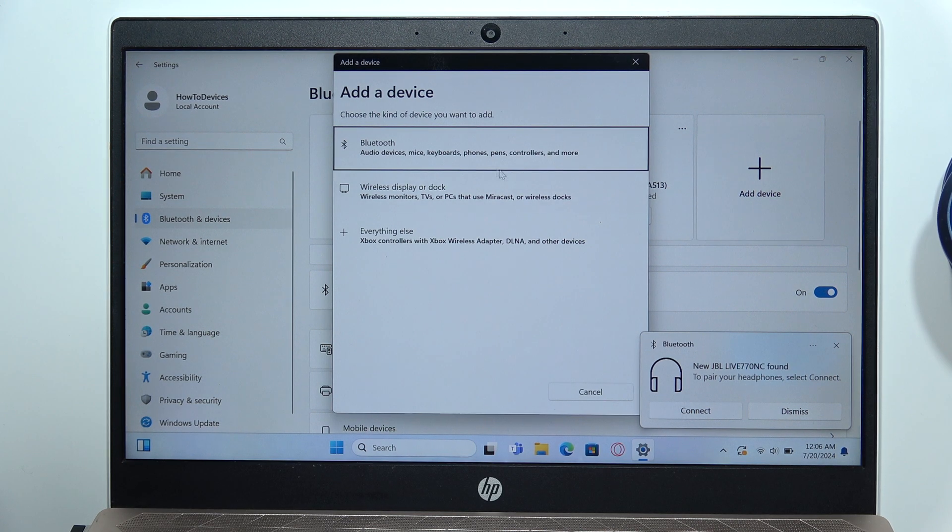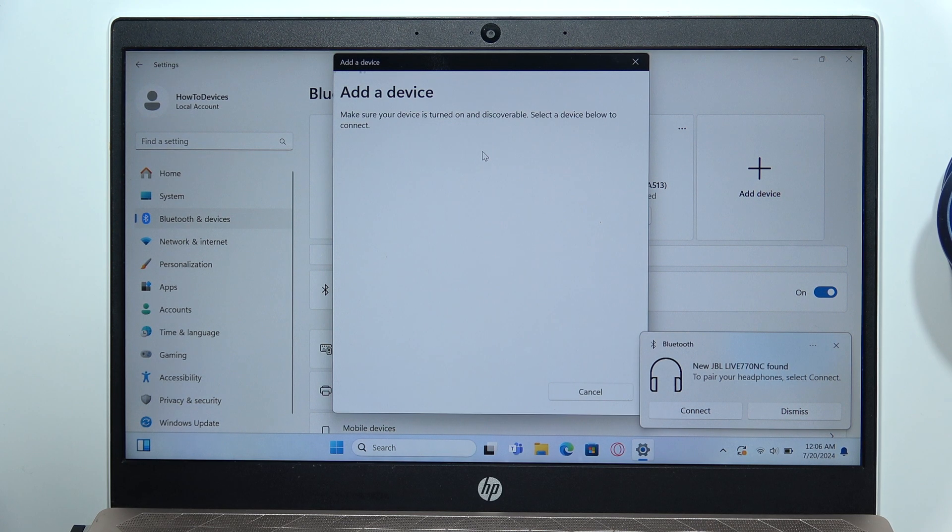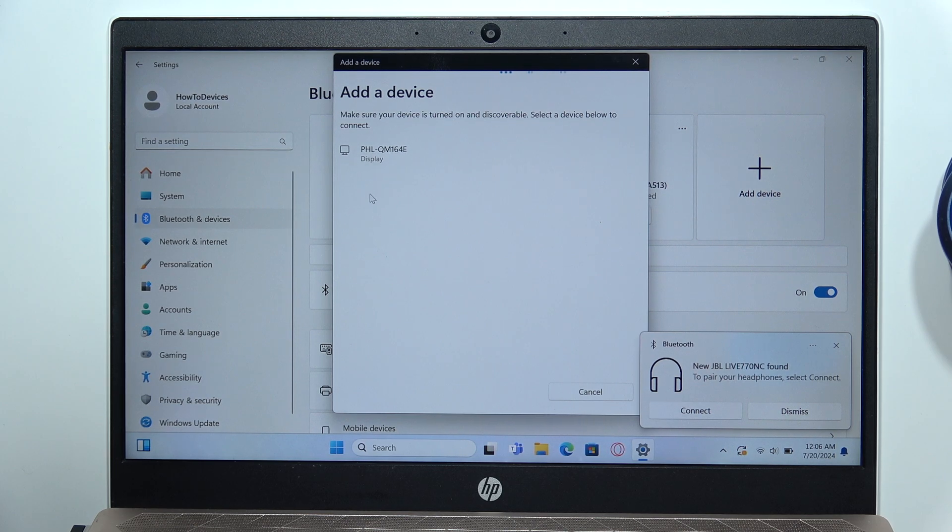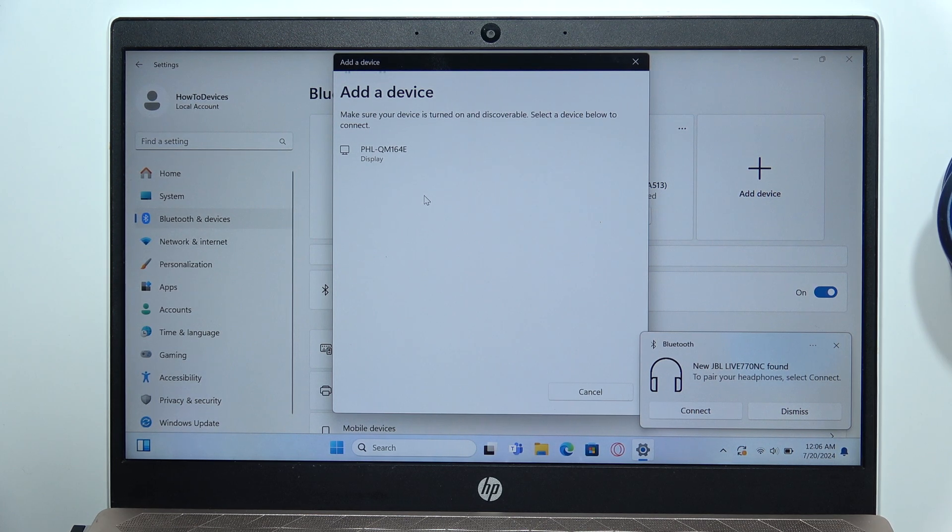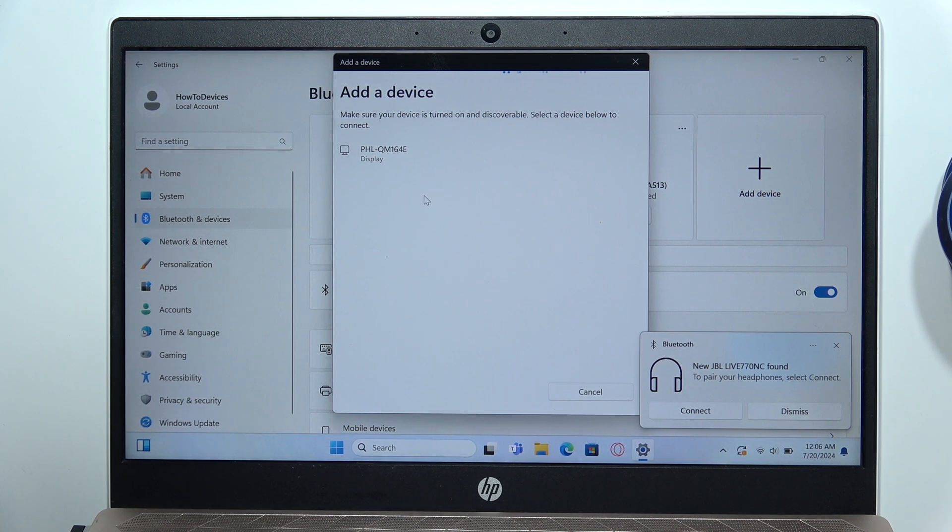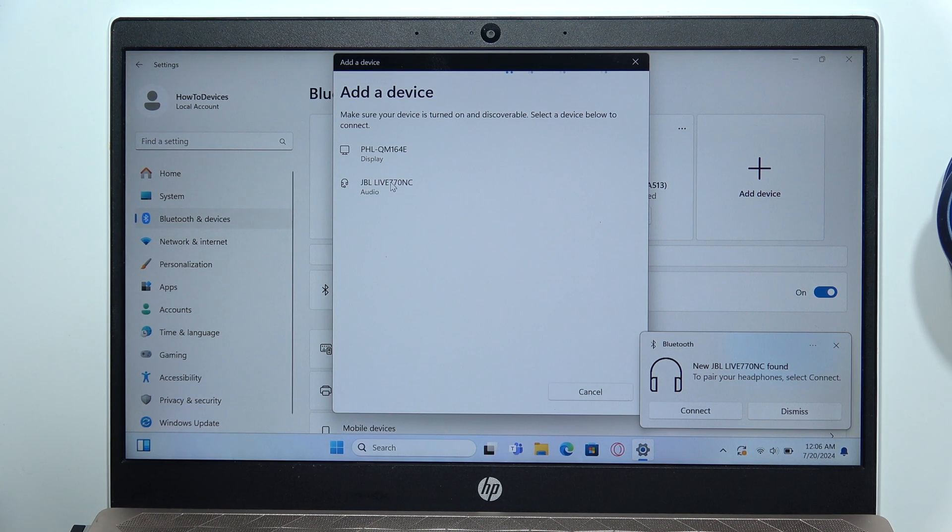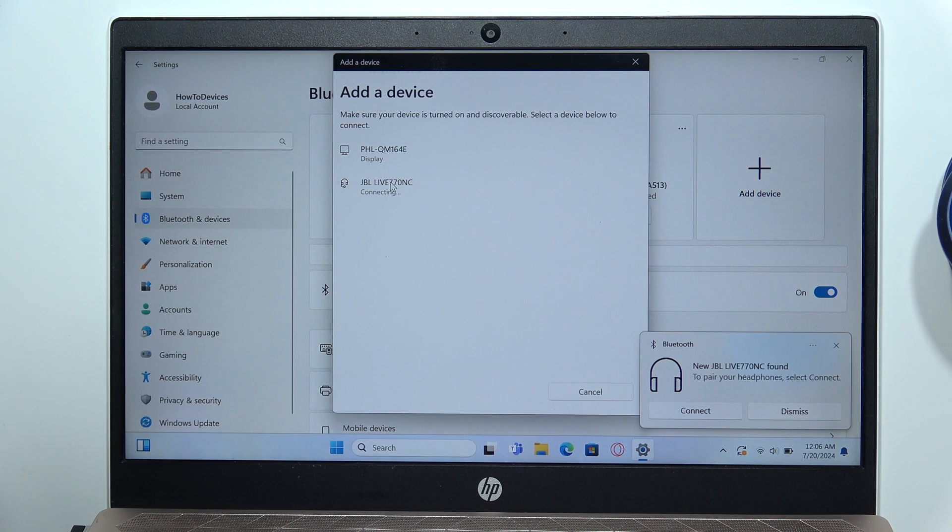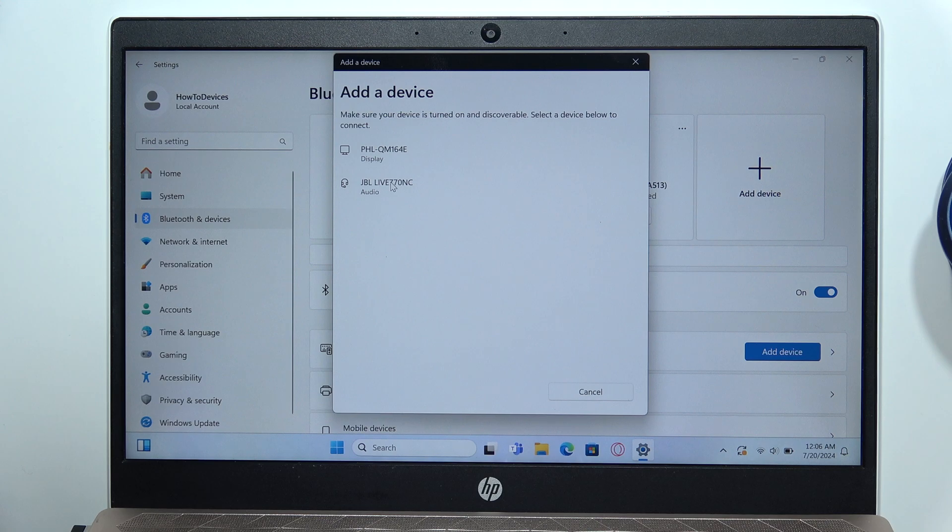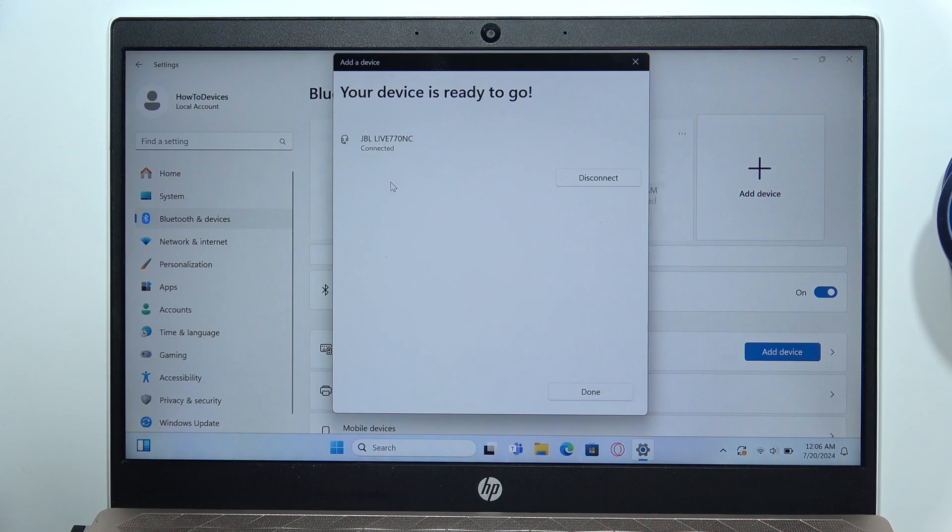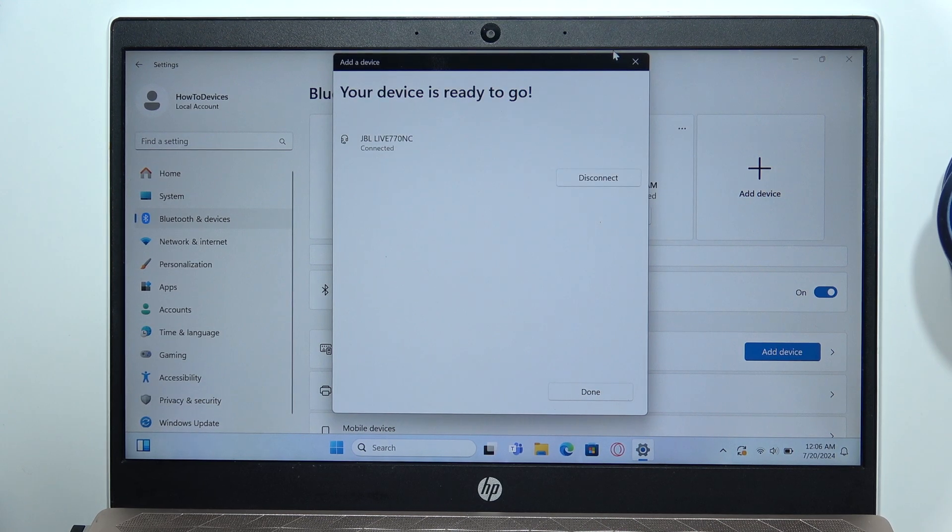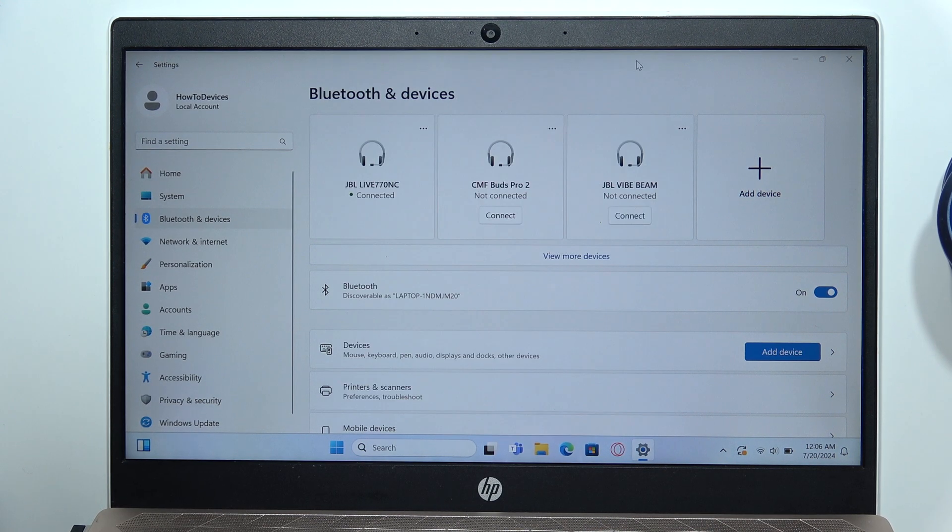Now select Bluetooth device, and from this list, select your headphones. If they are not available, just wait for them to appear, like in my case. Click on them with the left mouse button and after a few seconds, you will be successfully connected.